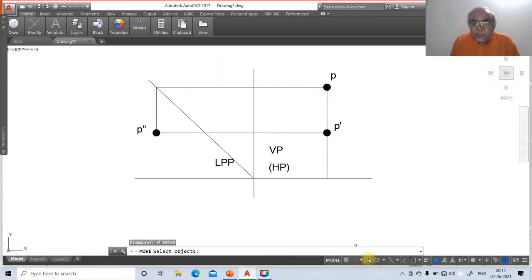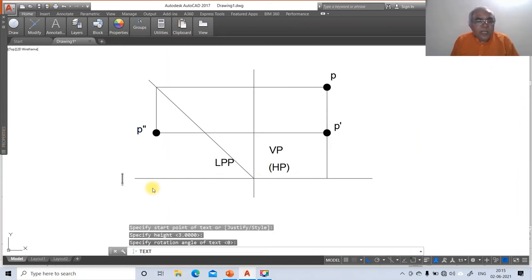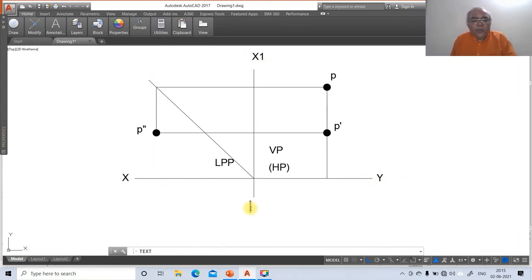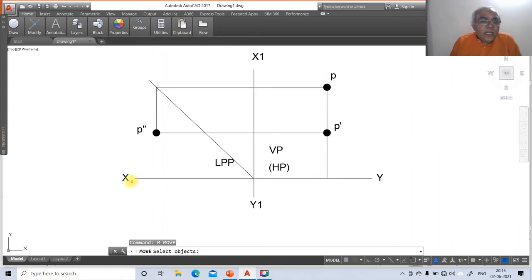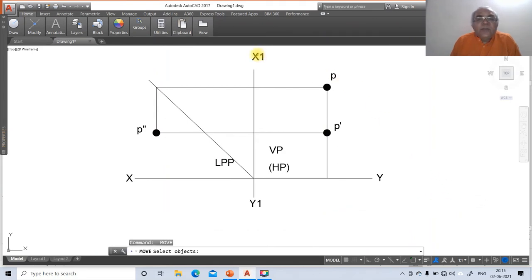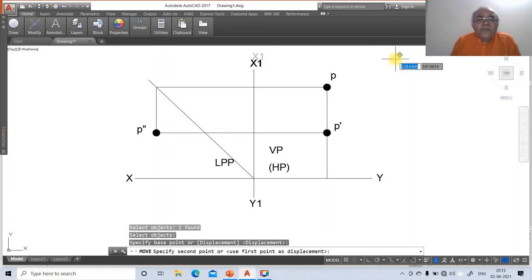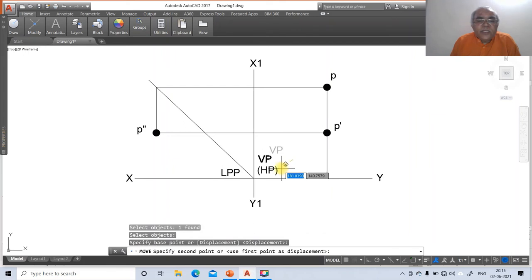Switch off ortho mode, type XY, Y, X1Y1, and Y1 labels. Then use the move command to position each label — select each text, specify base point arbitrarily, and move to the correct position. Move LPP, HP, and VP labels to their respective locations using repeated move commands.